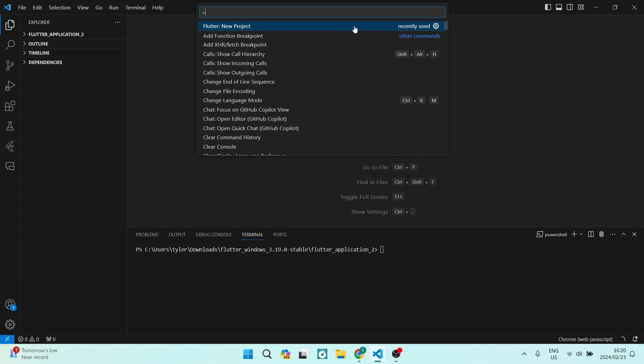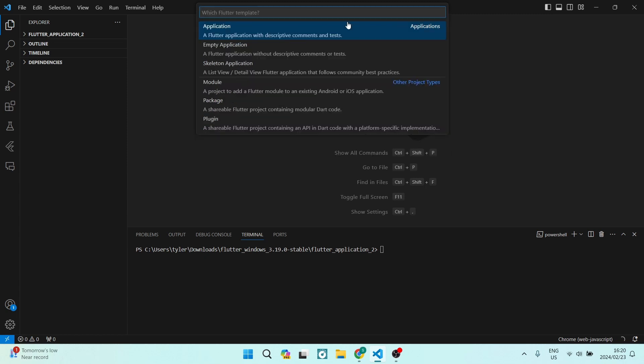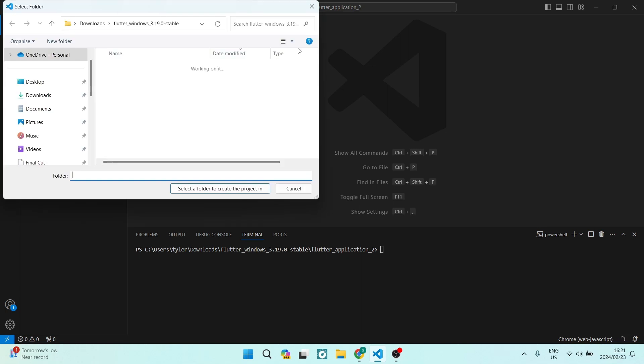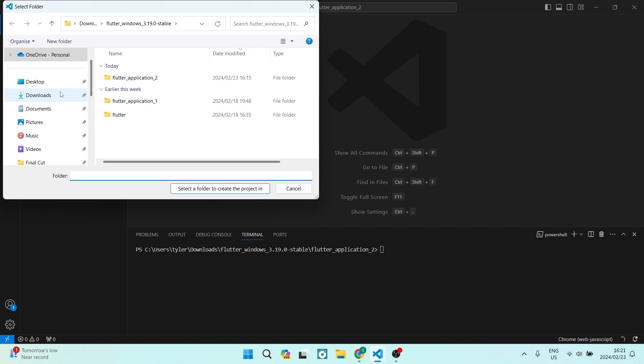in my recently used list. You want to tap on that. Over here, you want to use 'Application,' which is the very first option. It says 'A Flutter application with descriptive comments and tests.' We're going to use this one. The next thing we want to do is actually choose our destination path